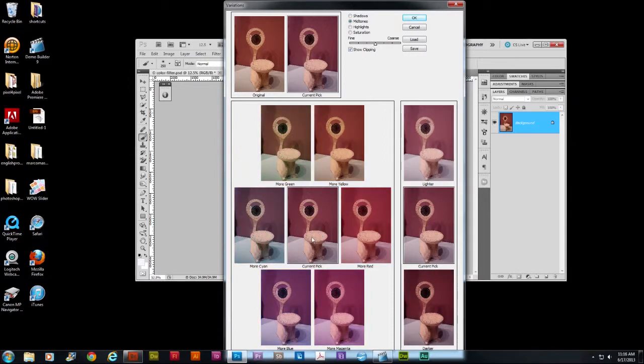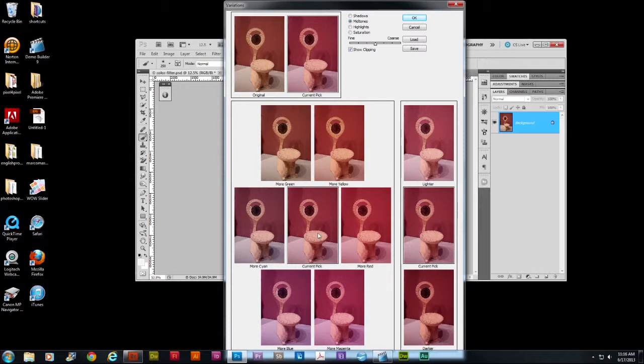As we can see from this image, it may need some more red, so you just click on it and it adds more red. But then you can say, oh, it looks a little bit too red, so maybe I'm wrong, so maybe you need more cyan.